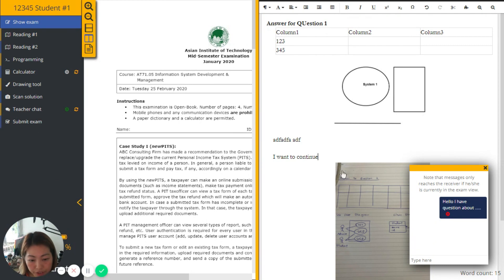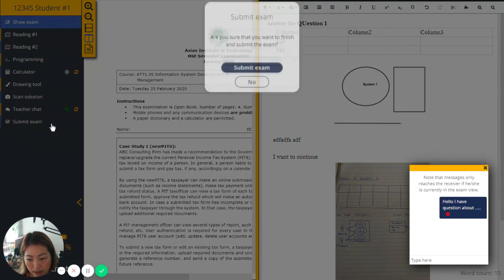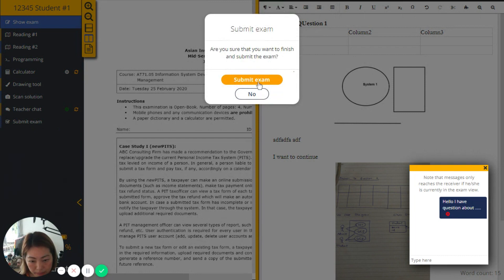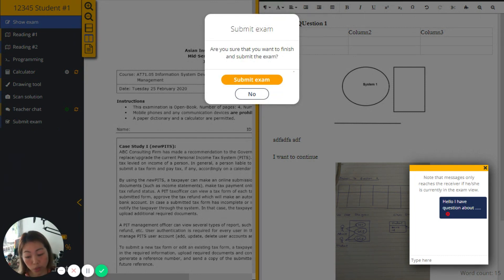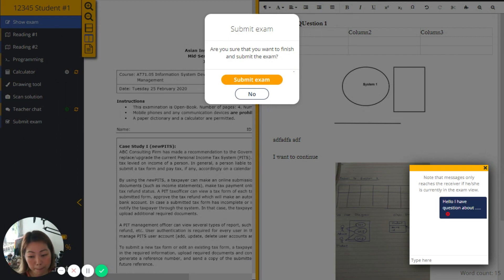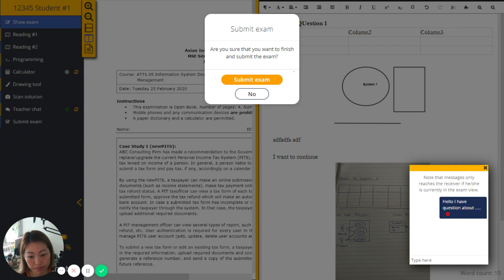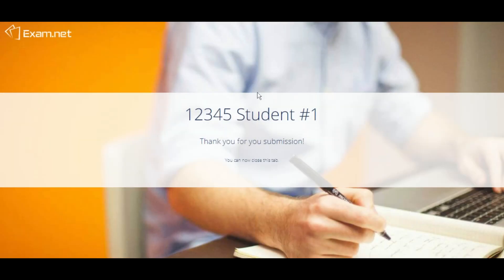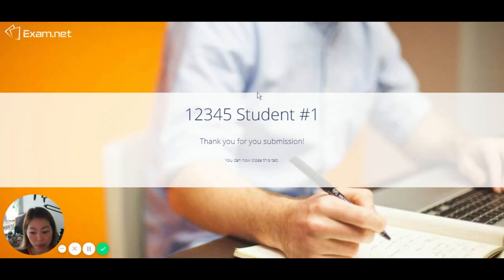And after I finish, I can click on submit exam. But I have only one time submission, of course, one chance. After submitting, I cannot come back to correct or add any other thing else. Yes, and this is done, my work as a student. Thank you.